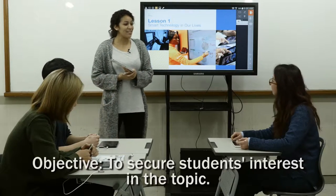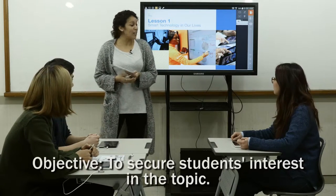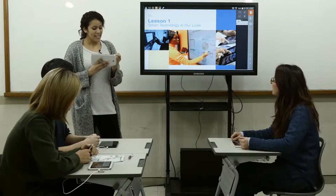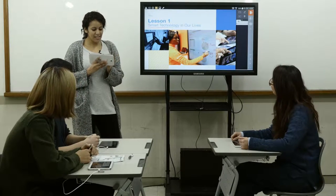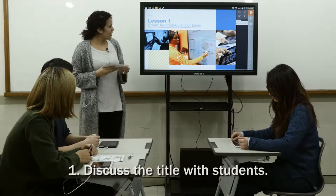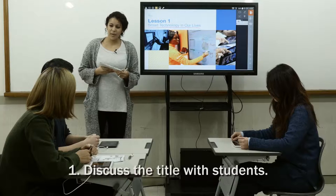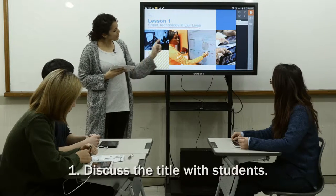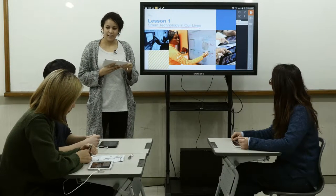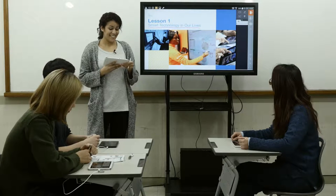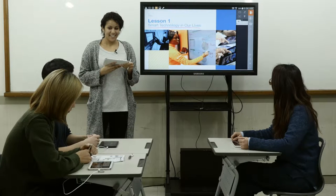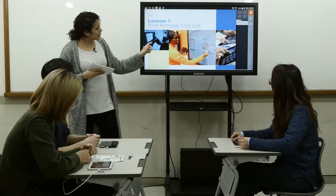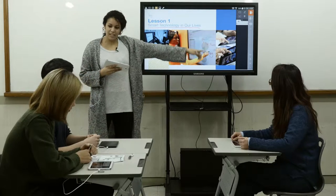Hello guys. Jane, can you tell me the title of our lesson today? Smart technology in our lives. And David, what do you think smart technology is? In these pictures, what do you think it could be?